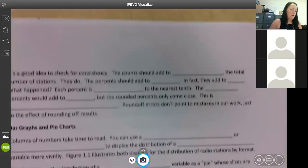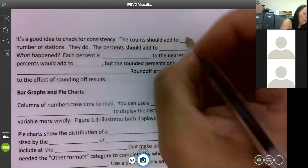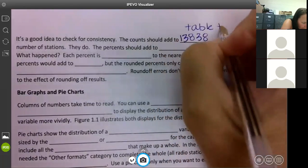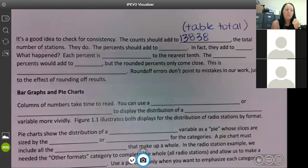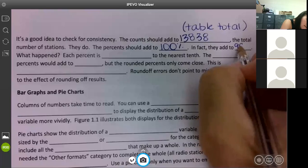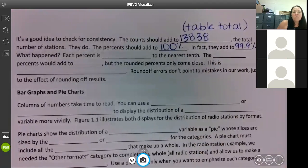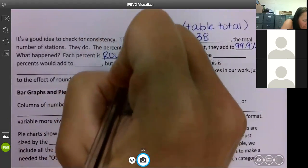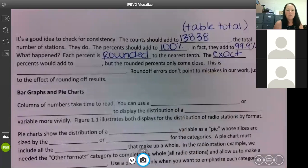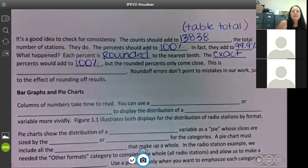It's a good idea to check for consistency. The counts should add to whatever your total is — in this case, 13,838, which was the number of radio stations surveyed. They do add to 13,838. The percent should add to 100. In fact, they only add to 99.9 percent. Each percent is rounded to the nearest tenth, so if we used exact decimals they would add to 100, but because we're rounding, it comes very close.